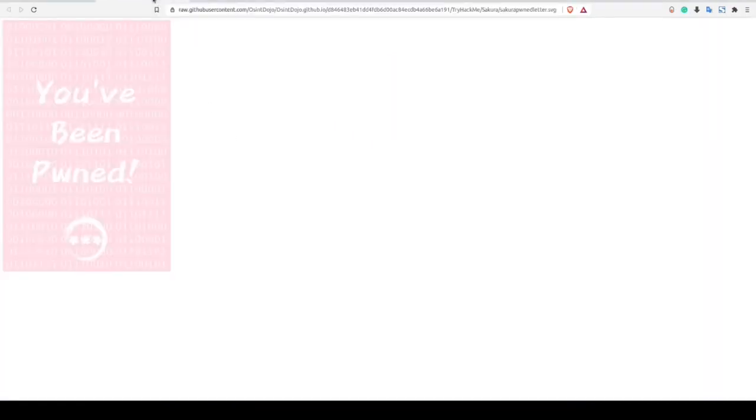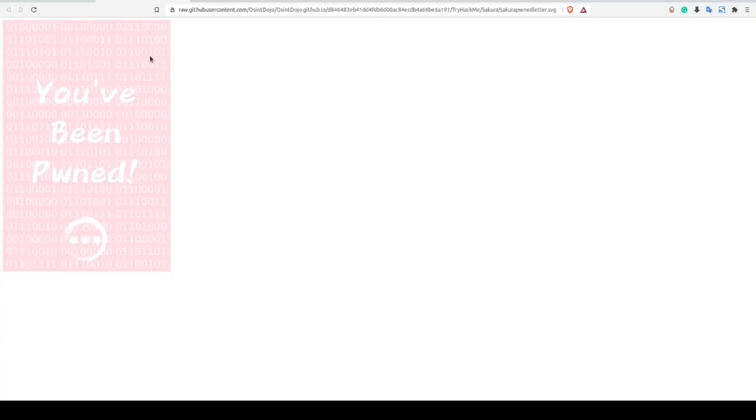Now just taking a look at the visual characteristics of this image, the one thing that immediately stands out to me is the binary that we can see here in the background. We could type this character by character into a binary translator, but let's keep digging as there might be an easier solution to this.